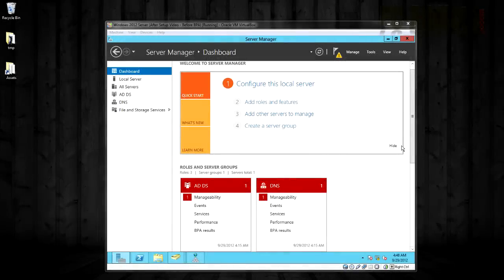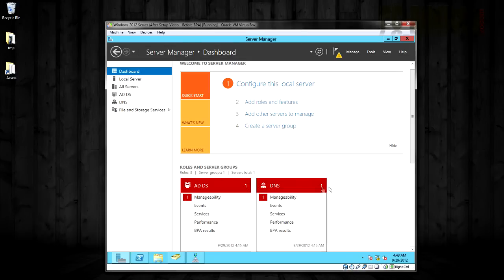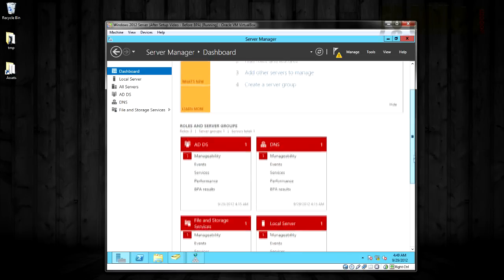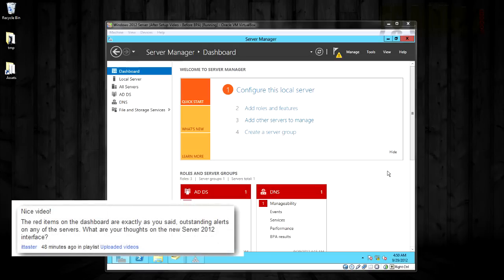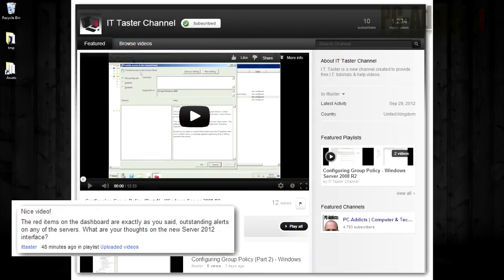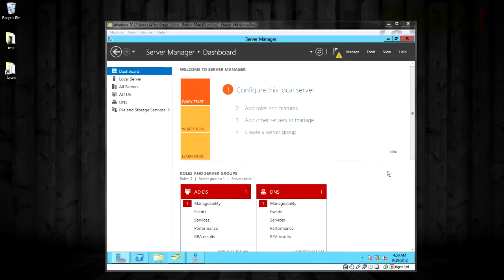The last video setting up Windows Server 2012, we left off where we were at this Server Manager dashboard. It's drastically different from previous versions. I had asked the question in the previous video if you guys know what the red means, if you think it's an alert or something. One of our friends, ITtaster, had posted a comment that it is outstanding alerts on any servers that you have in your groups. So thank you for that, ITtaster. Make sure you check out his channel. He's got some really good in-depth tutorials for the server line. Make sure you check them out and help support them as well.